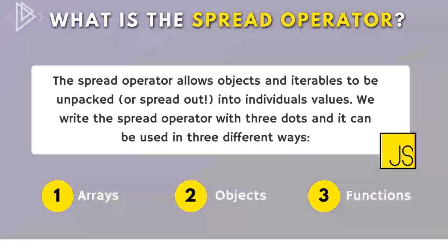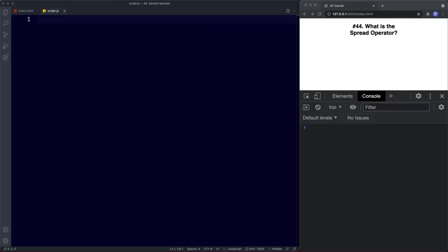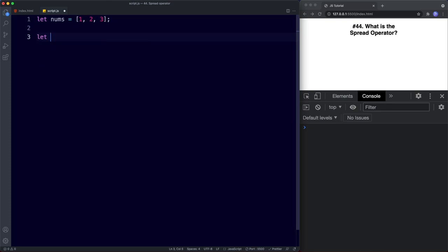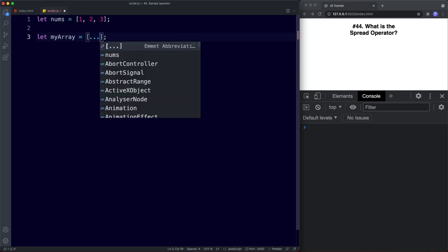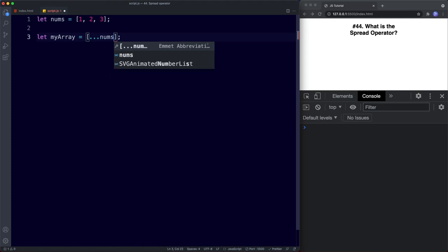Let's look at each of these in detail, starting with arrays. The spread operator basically pulls the values out of an array. Let's create an array — let nums be assigned the value of one, two, and three. Then down here let's create a new array, let's call it myArray. We want to use the values in the nums array inside of this new array. Rather than typing them manually, we can use the spread operator: three dots followed by the name of the array, so nums.